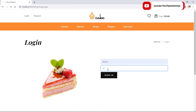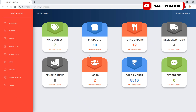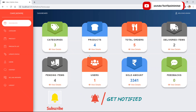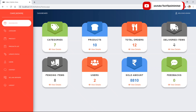We have seen all the pages from the user module. Now let's see the admin module. This is the admin dashboard page.